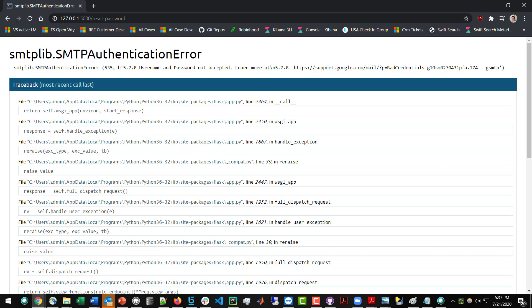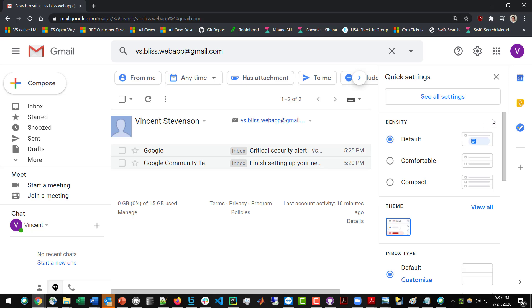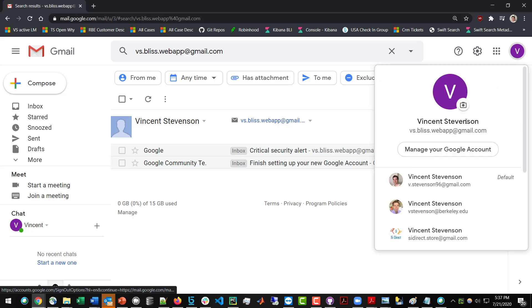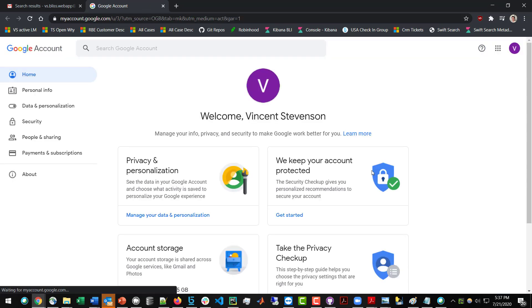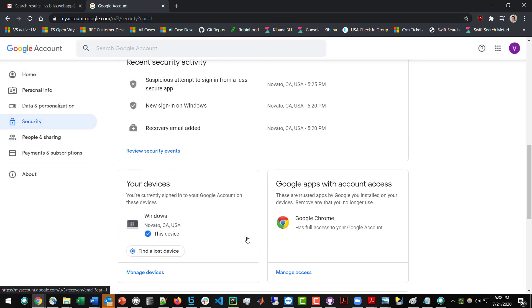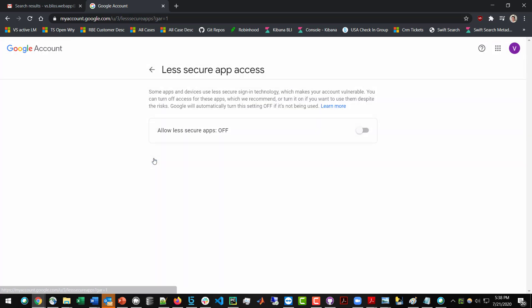What you're going to do is sign into the Gmail account that you use for your recovery email sending. Then click on the Google account, manage the Google account, and go to the Security section.